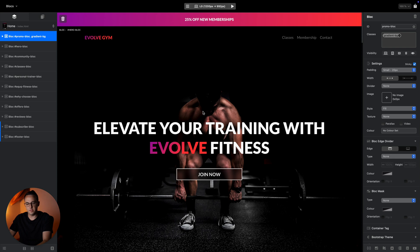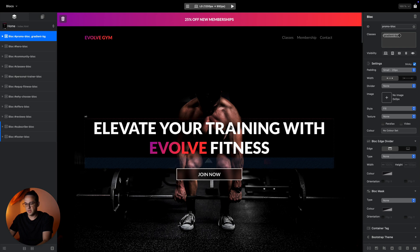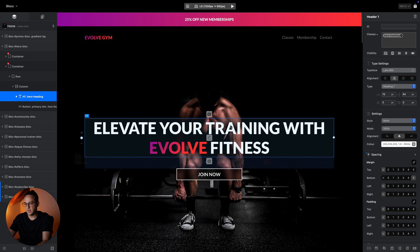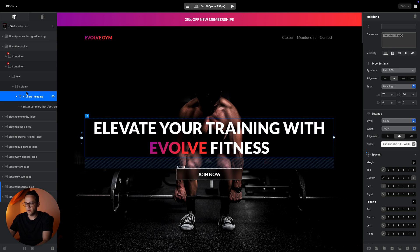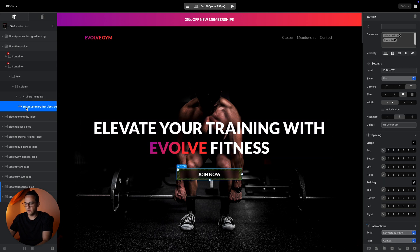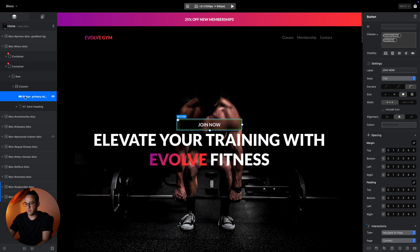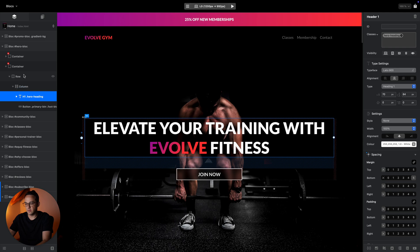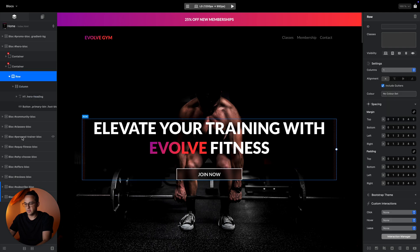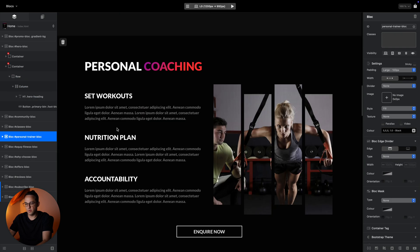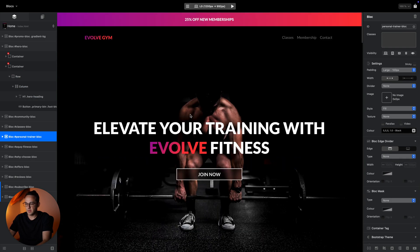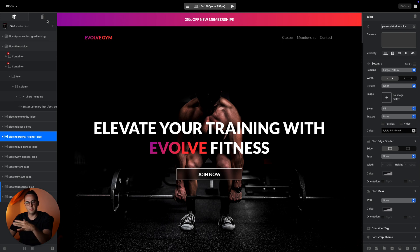The layer tree is kind of a skeleton of the website. When you select something on the canvas, which is in the middle, it will show you where it is located and you can move things around, find different small elements on your website, and so on.